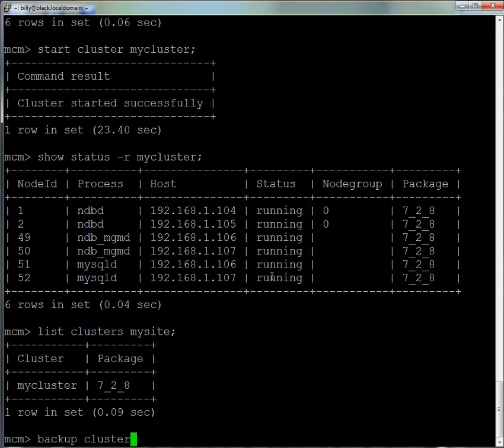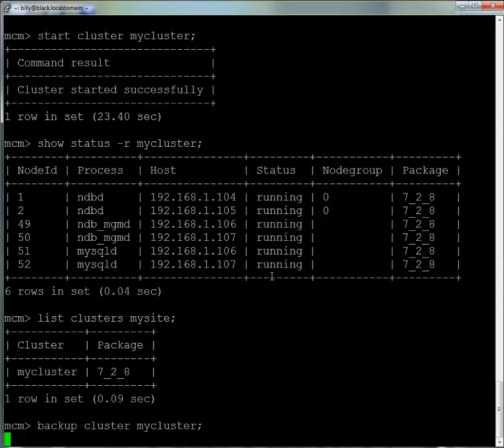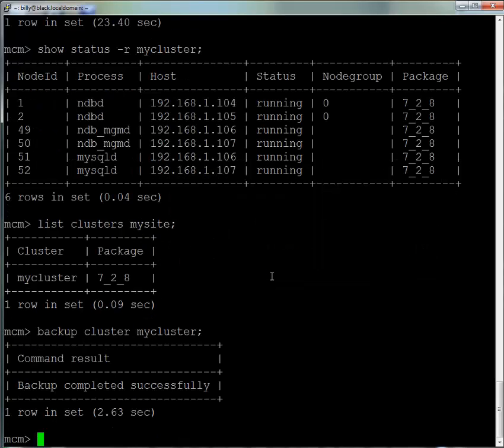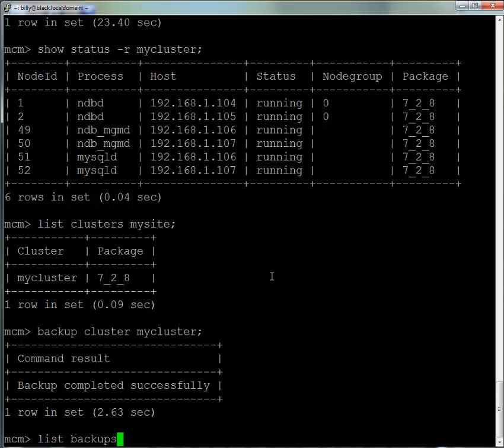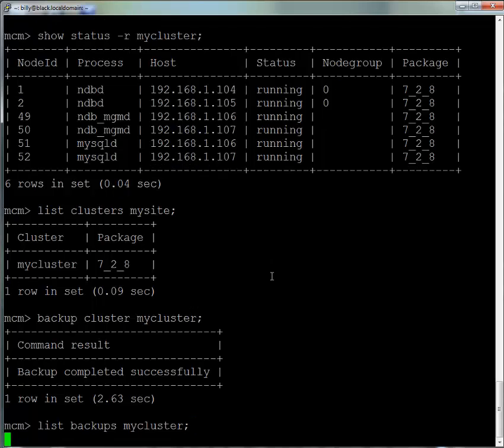We'll now run a backup of the cluster using the backup cluster command with the name of the cluster. There are various options you can give, but this is the simplest one. Now let's confirm that backup has been done.